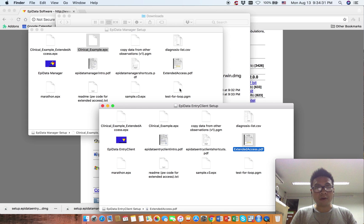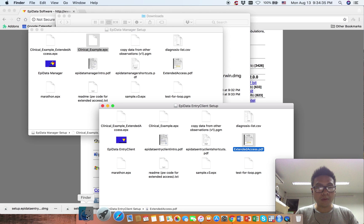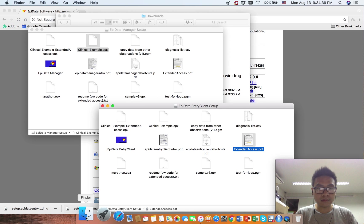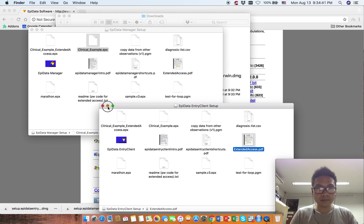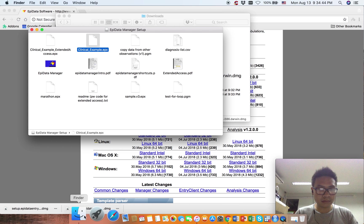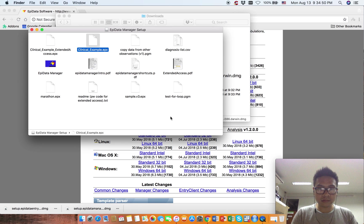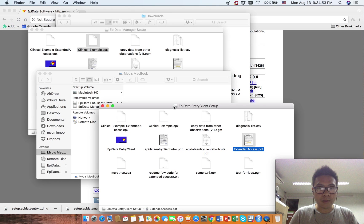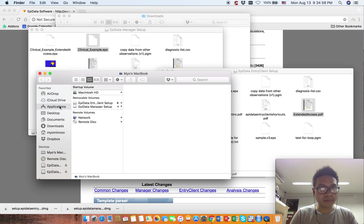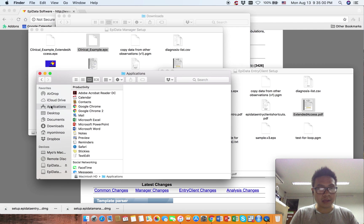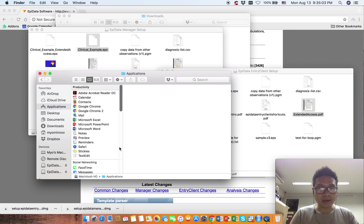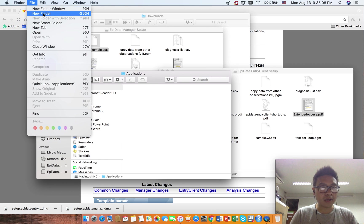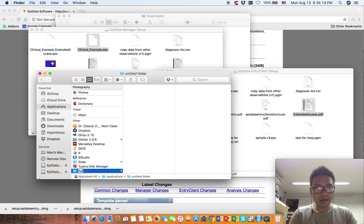There is no installer for the Mac version, so what you have to do is open Finder. Go to Applications on the left side menu, then create a new folder. You can go here and create a new folder or use the shortcut. Type EpiData.